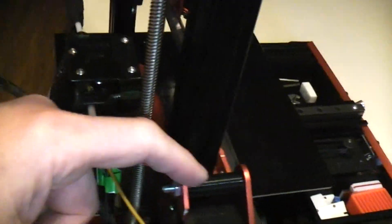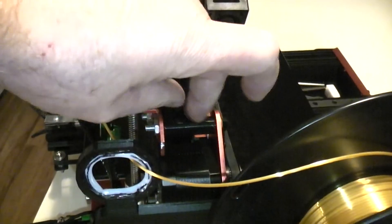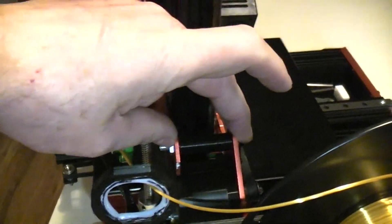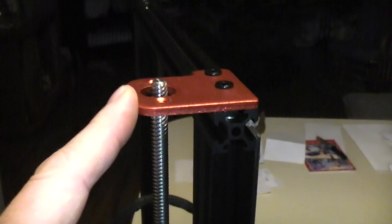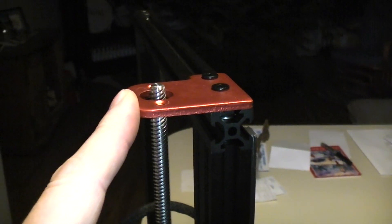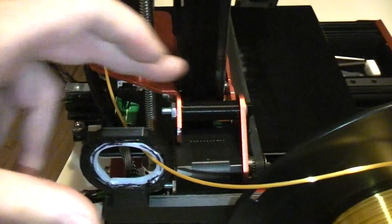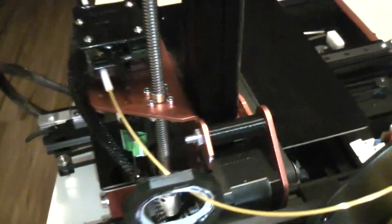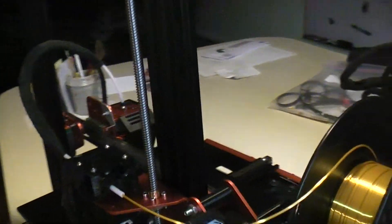I printed out some standoffs to, or spacers, whatever term you'd like to use, to get the right height and I actually had to do that about three times until I got it exactly right. Put that in with some slightly longer bolts and that worked out okay.